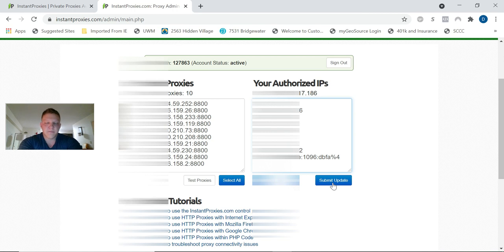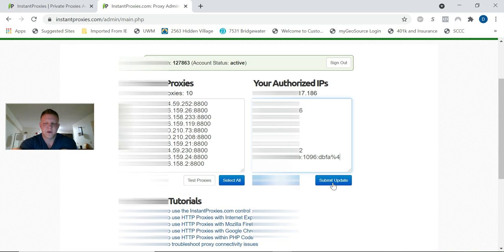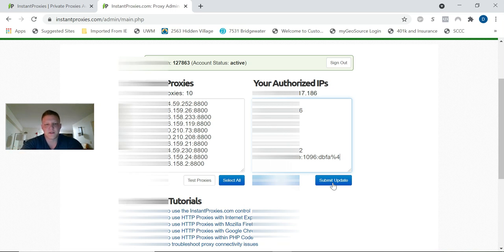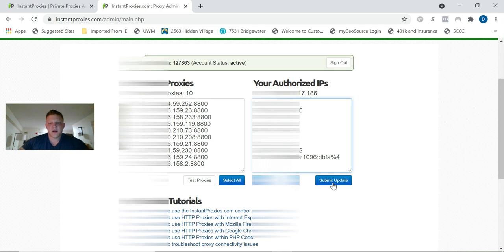What you're going to want to do is go into your command prompt real quick and do an ipconfig. You're going to want to get your IPv6 address as well. Copy that and put it in here as well, then hit submit update. Basically, that's how these proxies authenticate. If you skip this step, when you put your proxies into Firefox, it'll say the proxy server is refusing connections. That's because your IP isn't authorized to use those proxies.